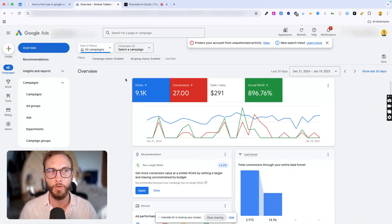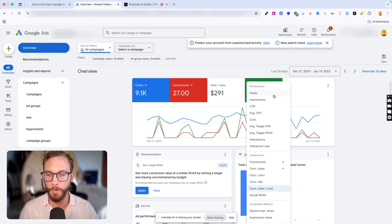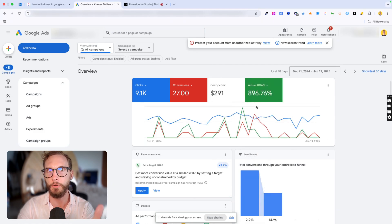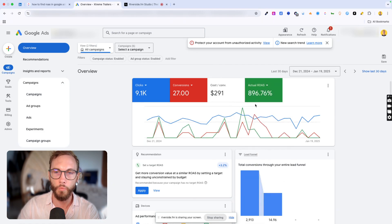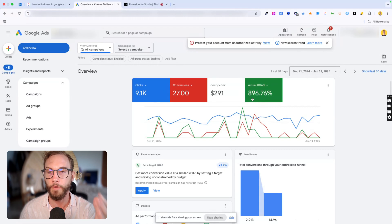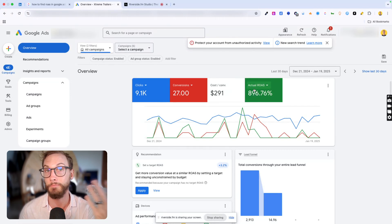The first one you might know already. Basically in the overview, you'll click on here and then you'll find actual ROAS. This tells you the return on ad spend that you have. So in this picture, for every dollar I put into Google Ads, I get nearly $9 back, which is pretty awesome.